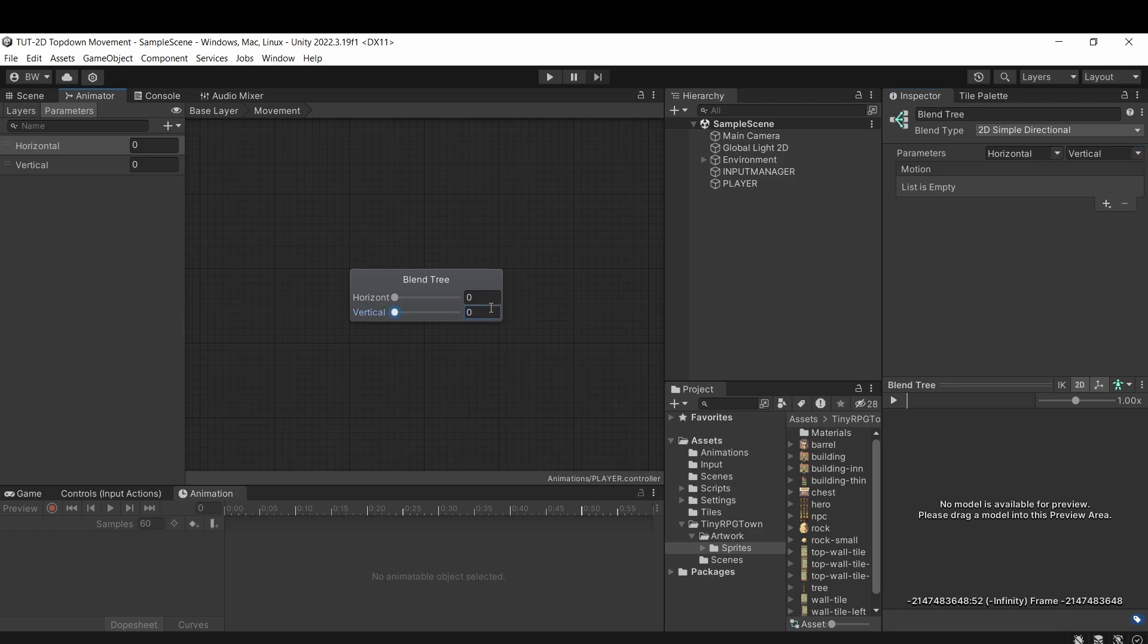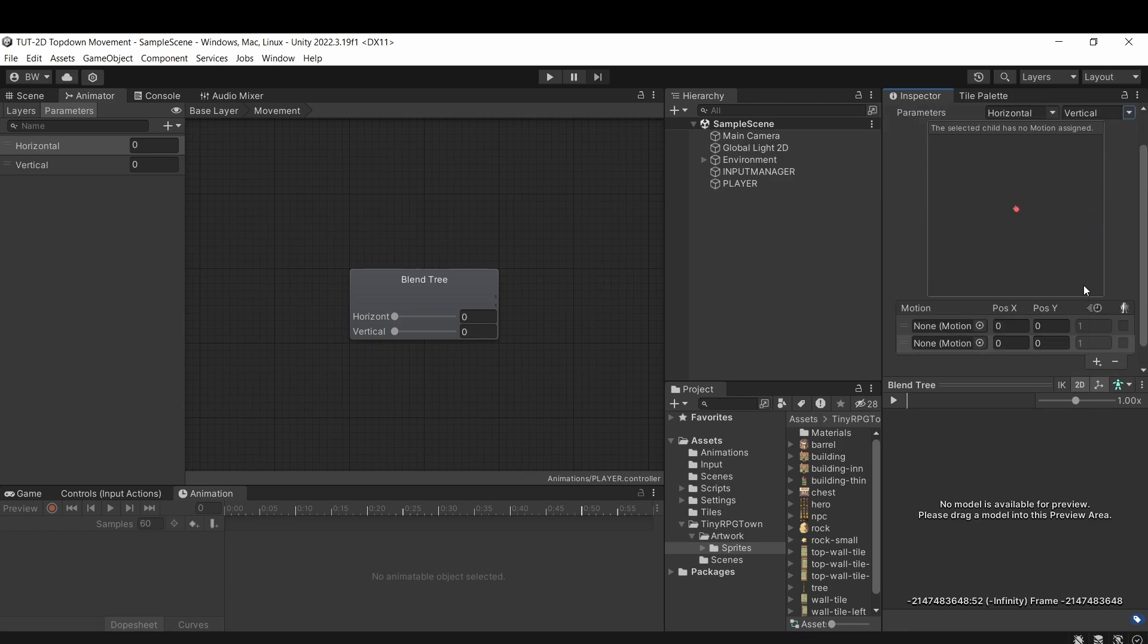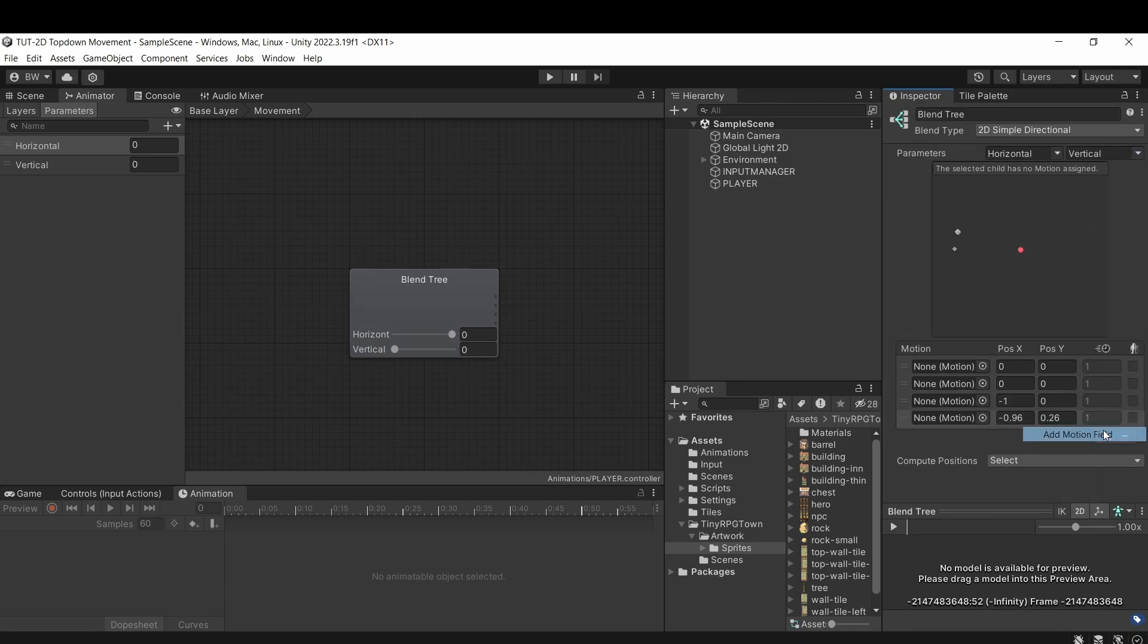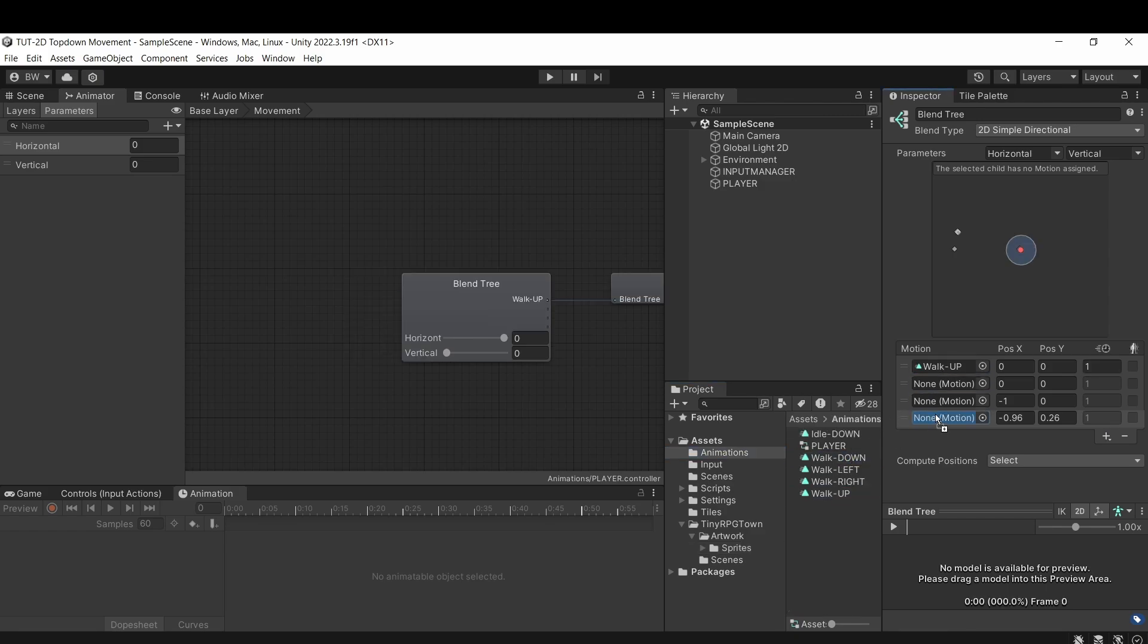And then we want to add all four of our animations. So add motion field. And let's do that four times. And let's actually plug those in. So up, down, left, and right.